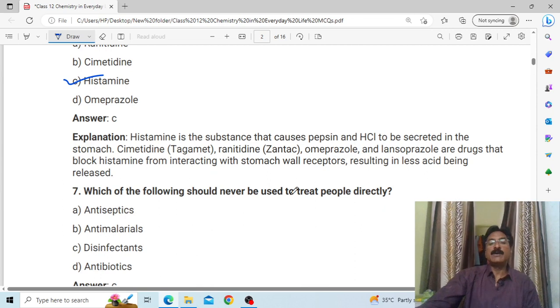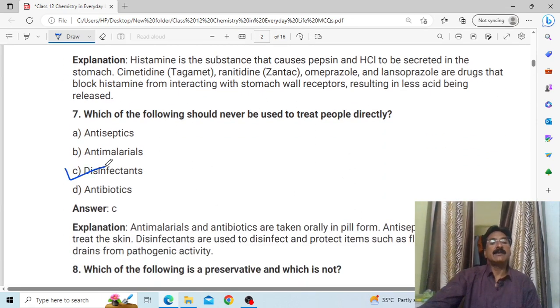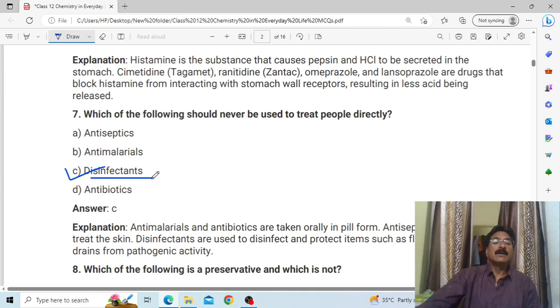Which of the following should never be used to treat people directly? Answer: C, disinfectant — because disinfectants can cause harm to living tissues.